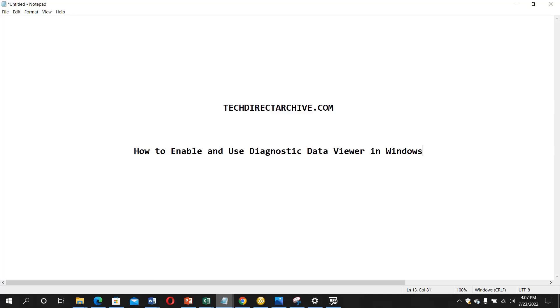Hi, this video is brought to you by TechDirectArchive.com and in this video I will be showing you how to enable and use Diagnostic Data Viewer in Windows.